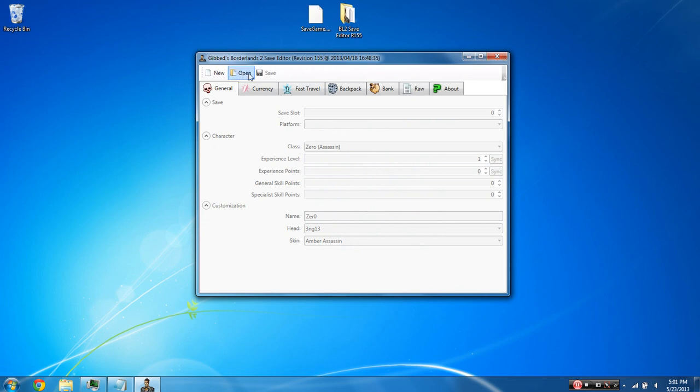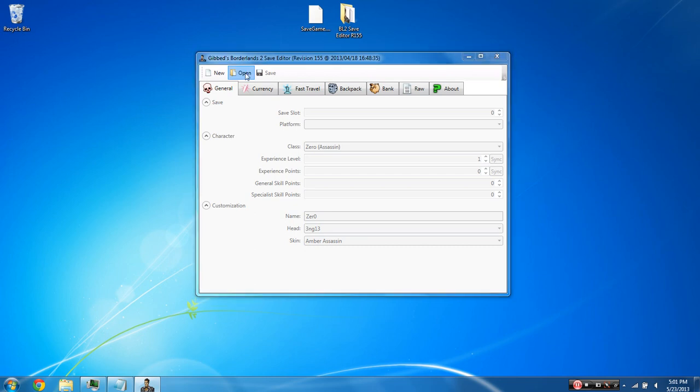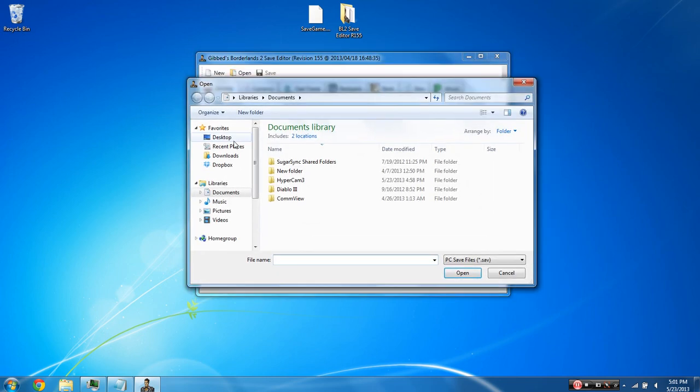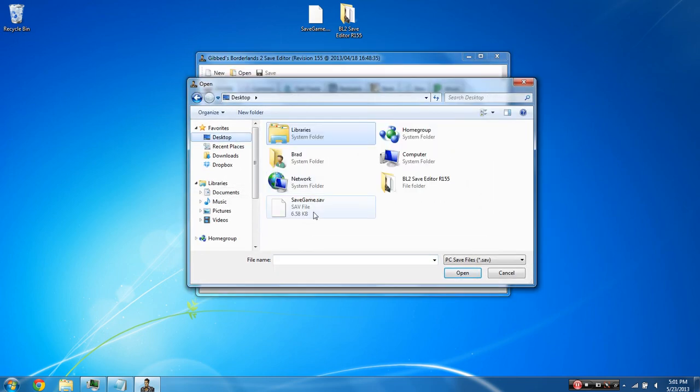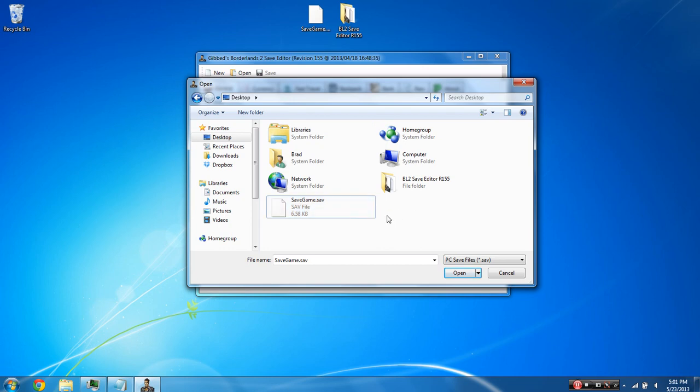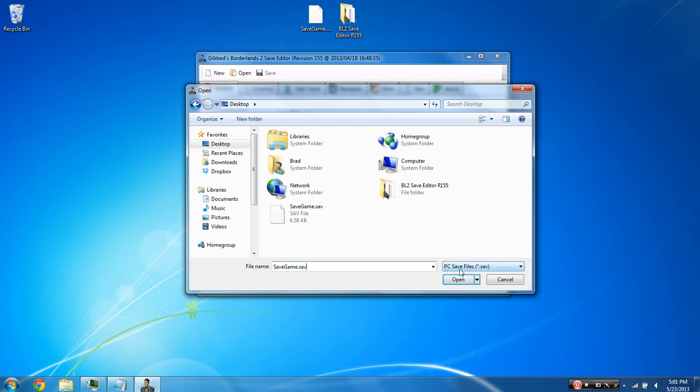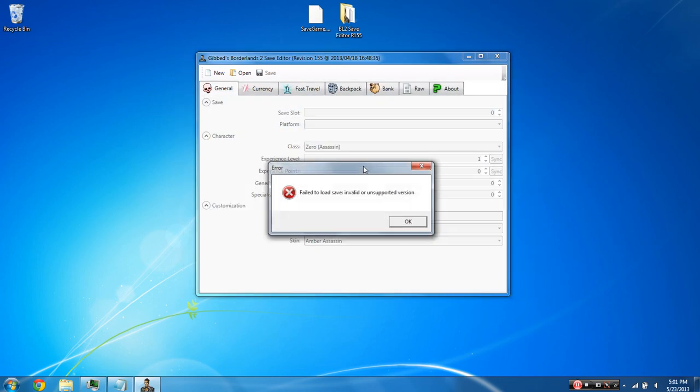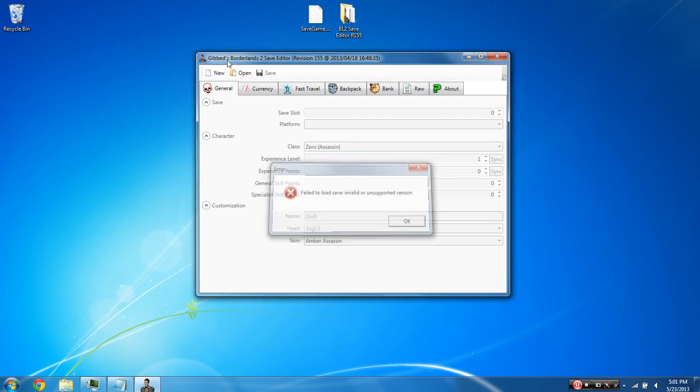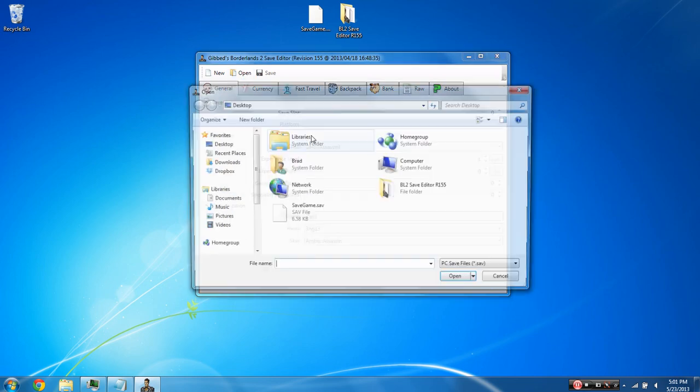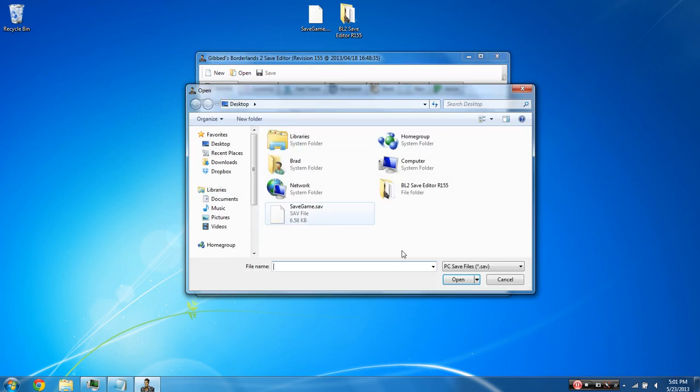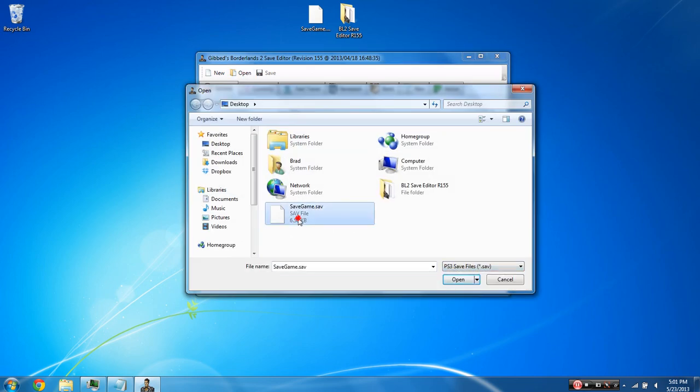First thing you're going to want to do is obviously choose open and go to your desktop directory where your save file is. This is one of the most common errors and obviously one of the easiest errors to avoid. When you click on the open button down here, there'll be a little drop down box, but it'll say PC save files by default, meaning it's going to try and load a PC save file. Now obviously if I have an Xbox 360 con file here and it's trying to load a PC save file, I'm going to get an error because it's not going to work. They don't correspond correctly. Same deal if I try to put it to PS3 and load an Xbox 360 save file. It's going to give me another error.